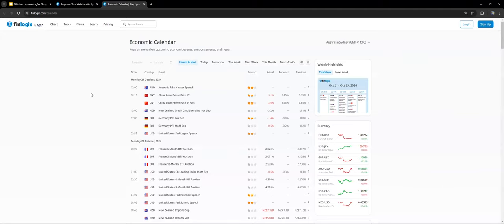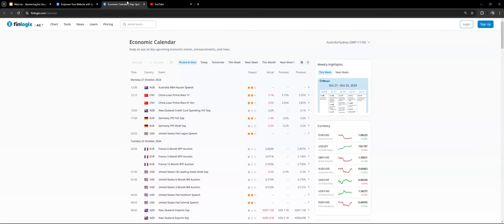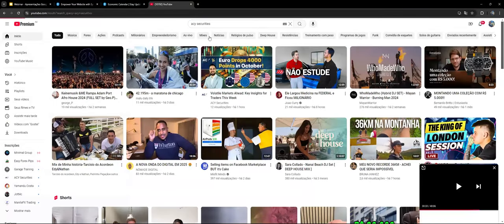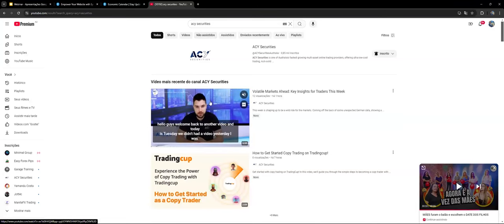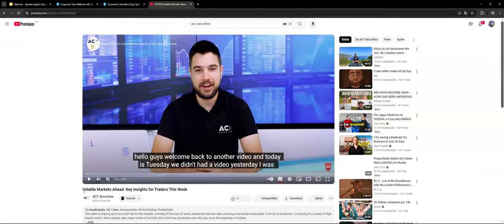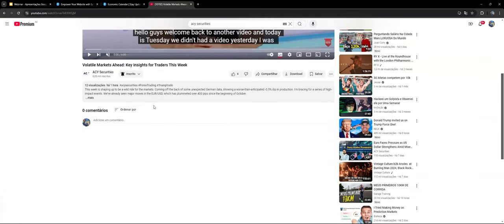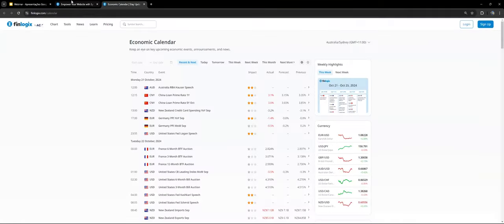If you haven't watched my video yet from today on the YouTube channel, you're most likely missing some content. Always watch those videos because they're really good, especially at the beginning of the week. This week's title was 'Volatile Markets Ahead: Key Insights for Traders.' It's okay if you haven't watched it yet — you still have time.